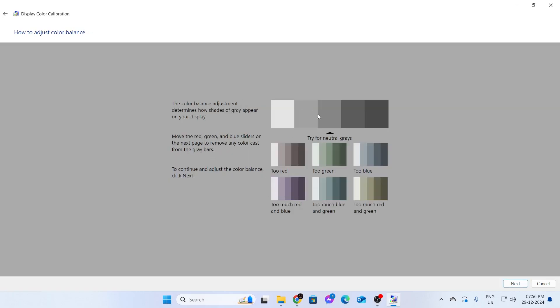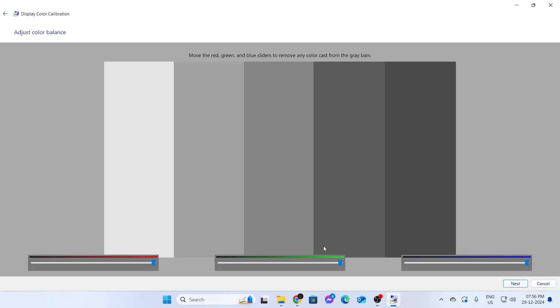And after that, you don't need to change much here. Just click on Next. You can try sliding the bars and see what happens. If it suits you, just click on Next after setting it.